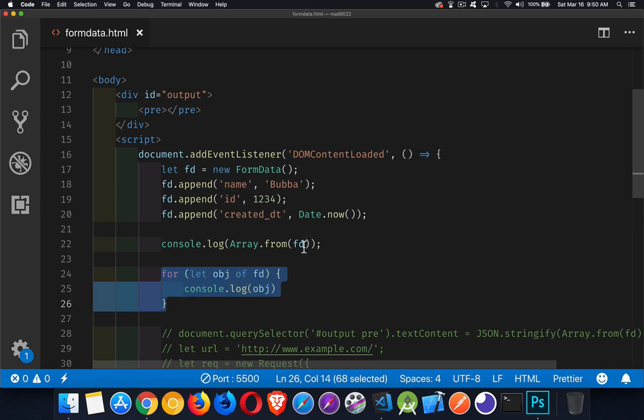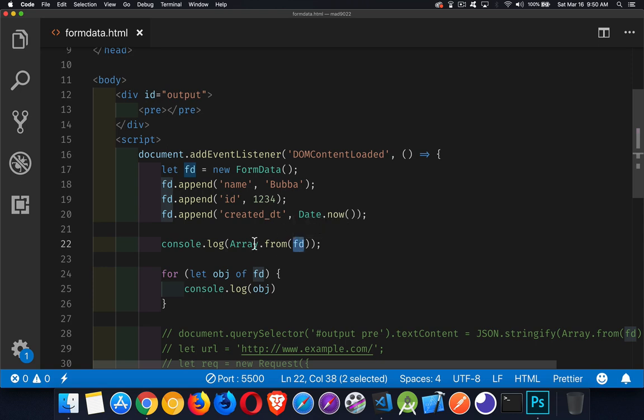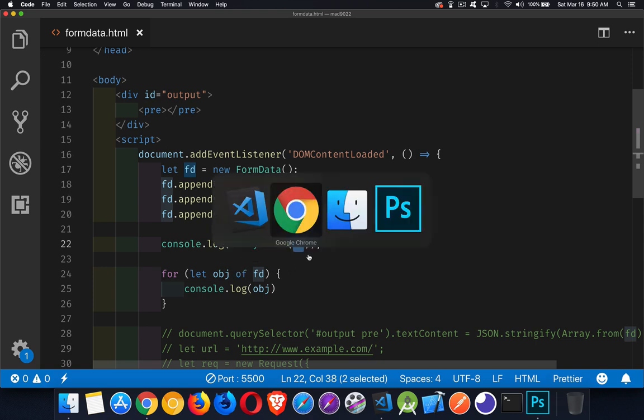we can convert a FormData object into an array because the Array.from method allows us to pass any iterable object. And we can use for-of loops with FormData objects because they are also iterable.